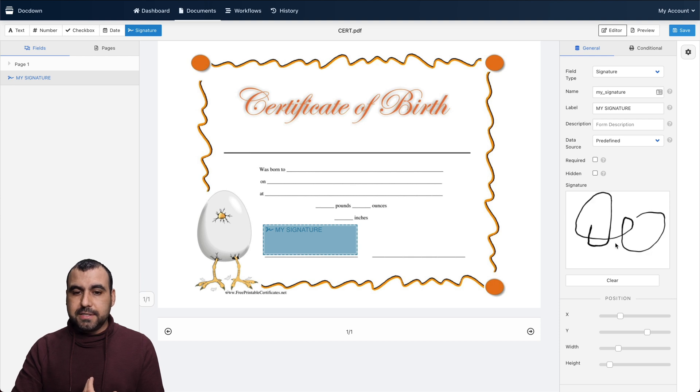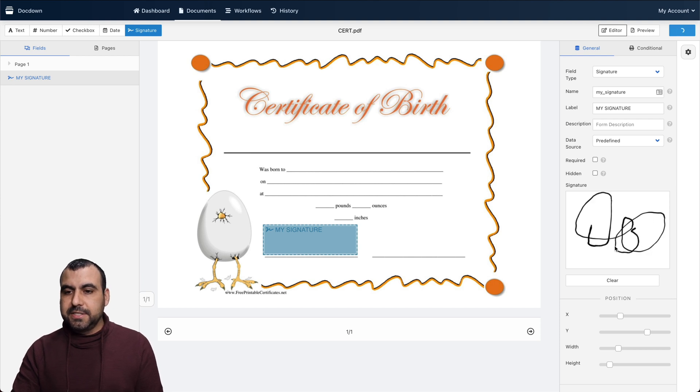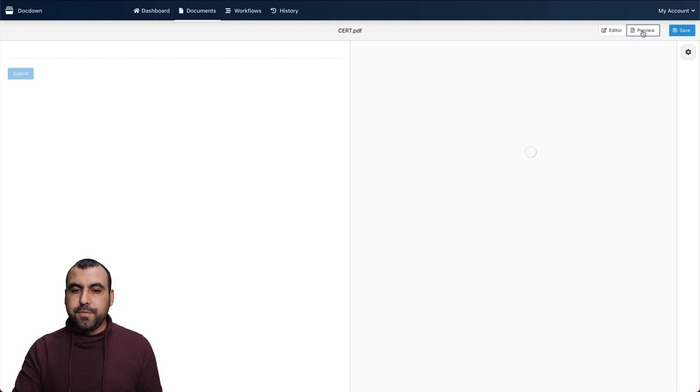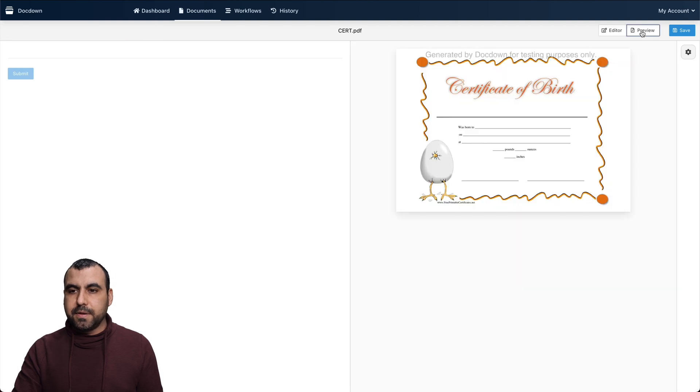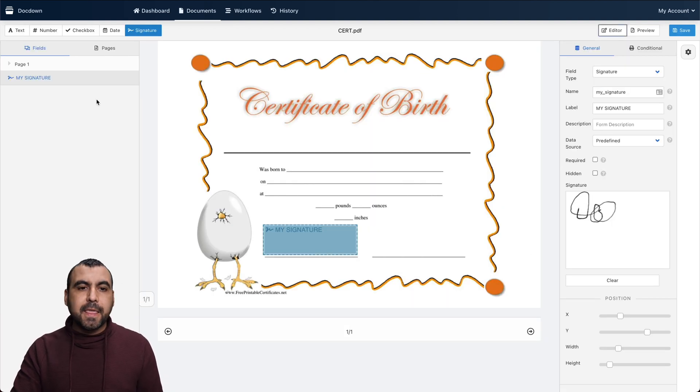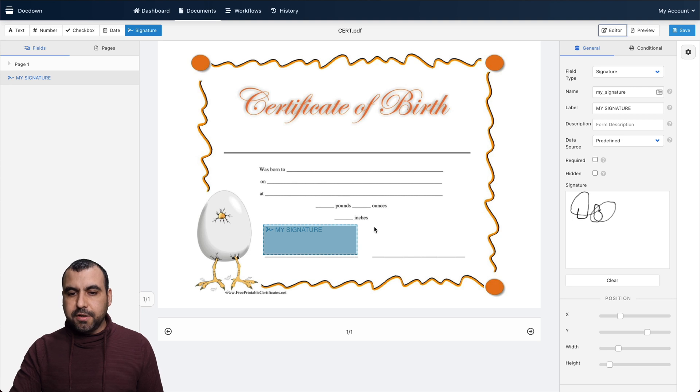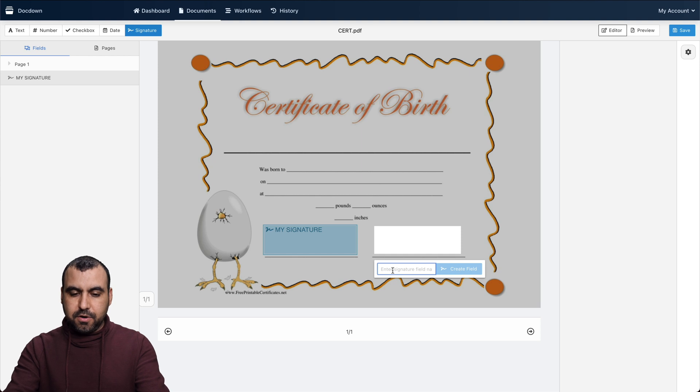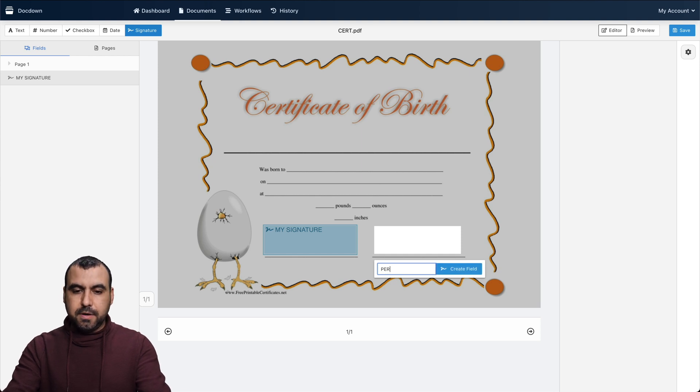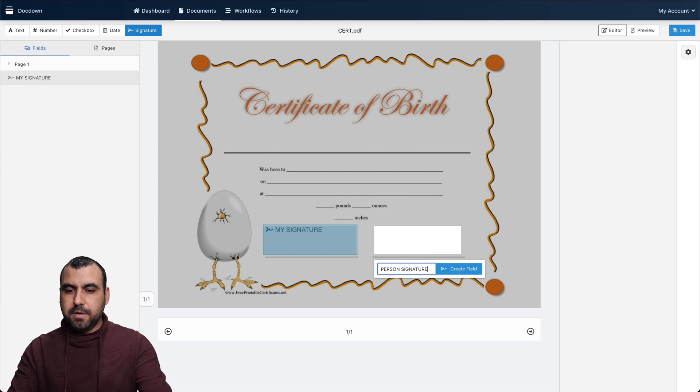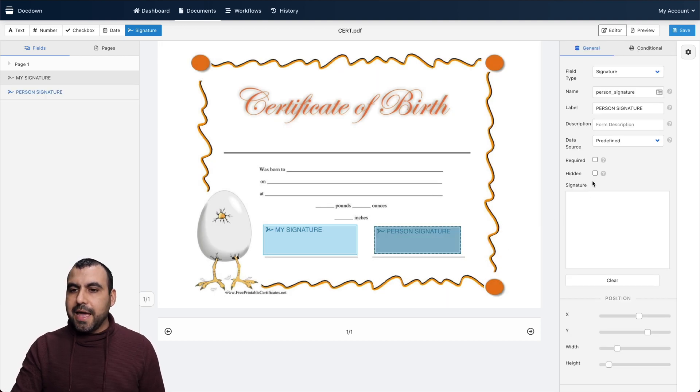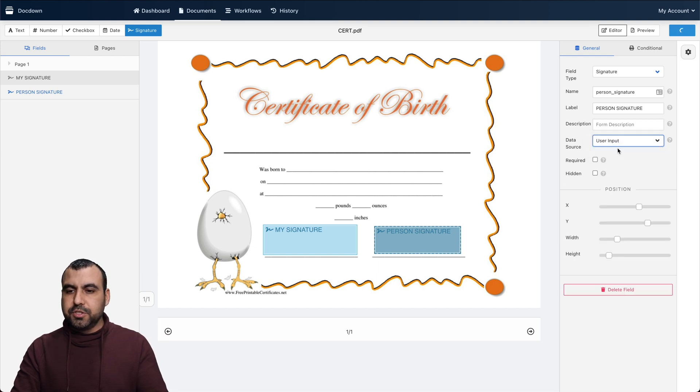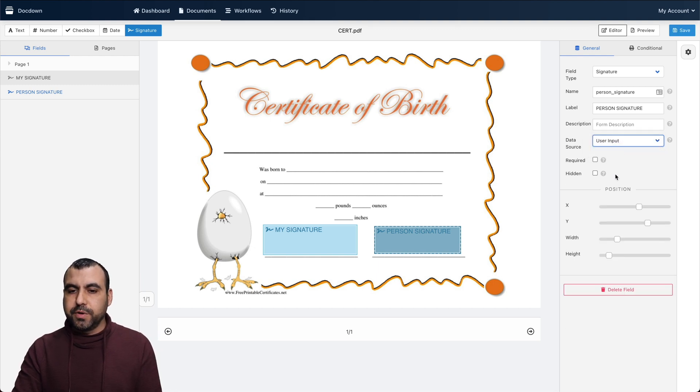I'm just going to say this is my signature and I can preview it here. Let's add the other signature available right here. This one, it's going to be filled by the person. Person signature. Let's create that field. In this case, the source is going to be the user input. So he's the one who's going to fill it out.